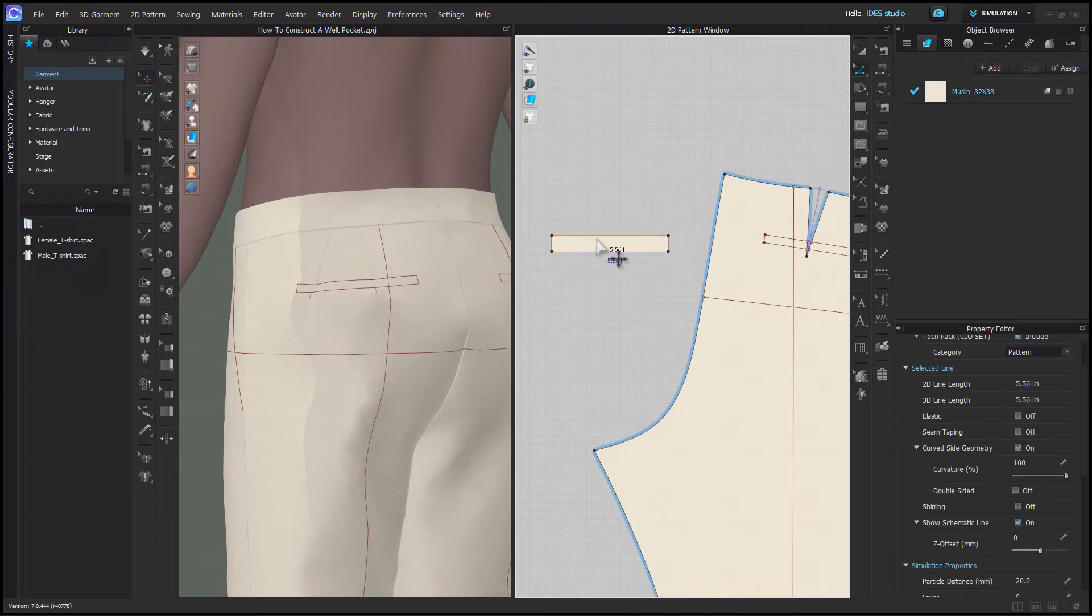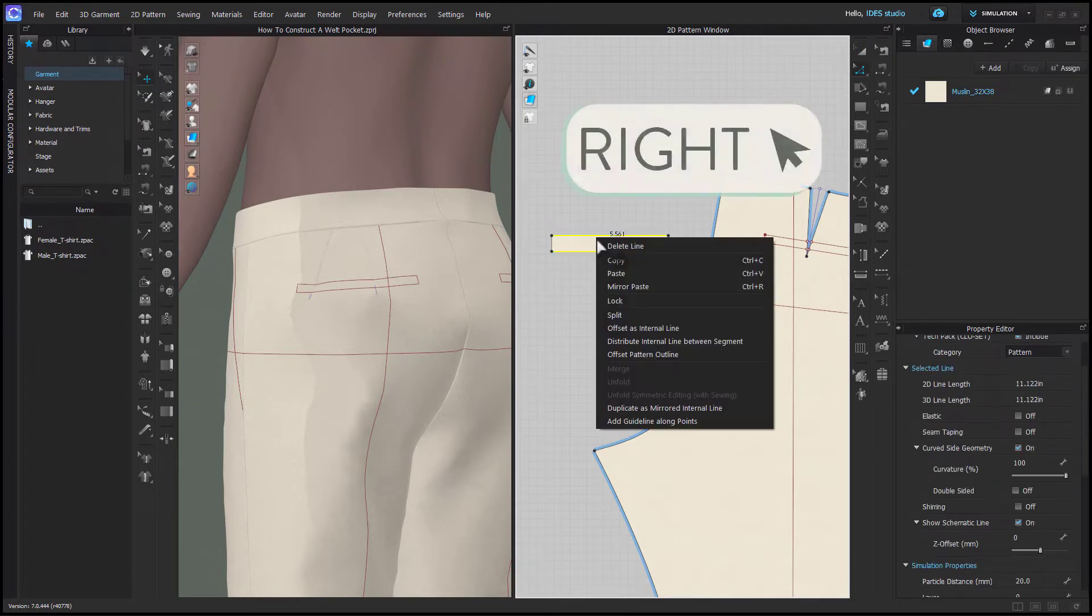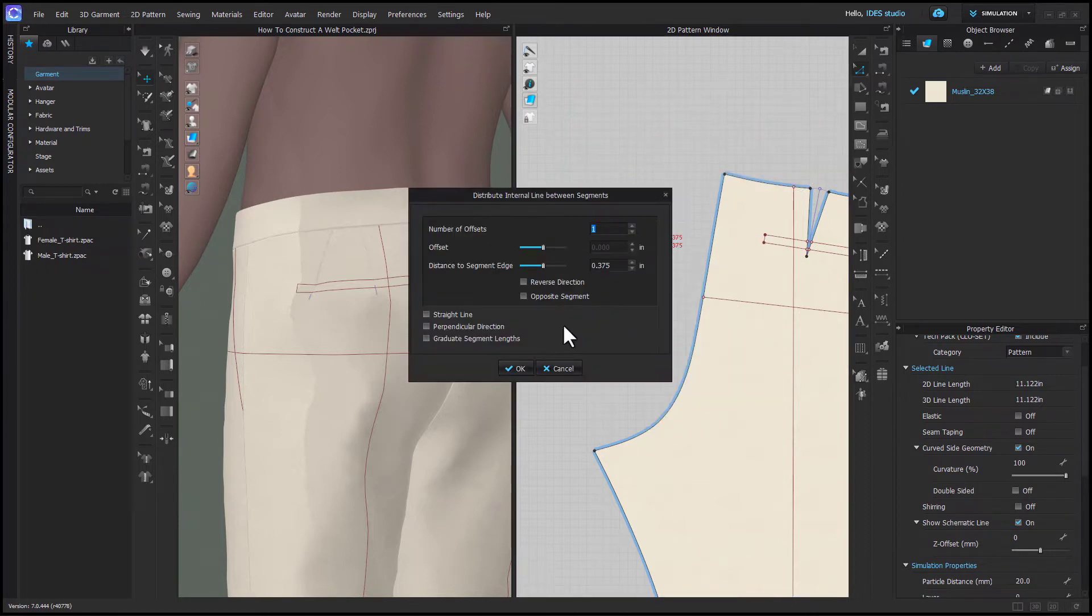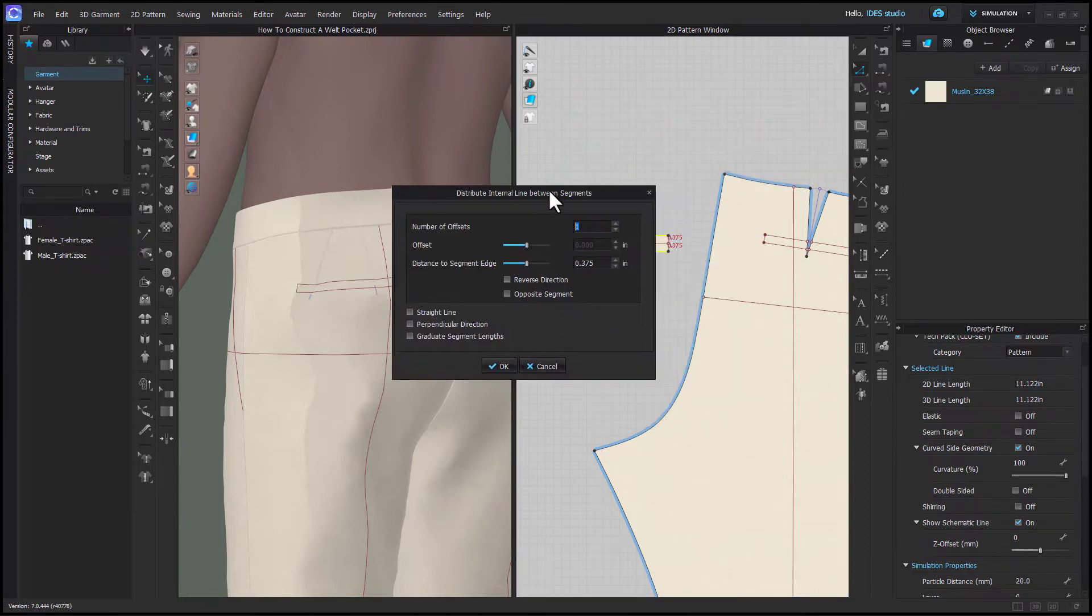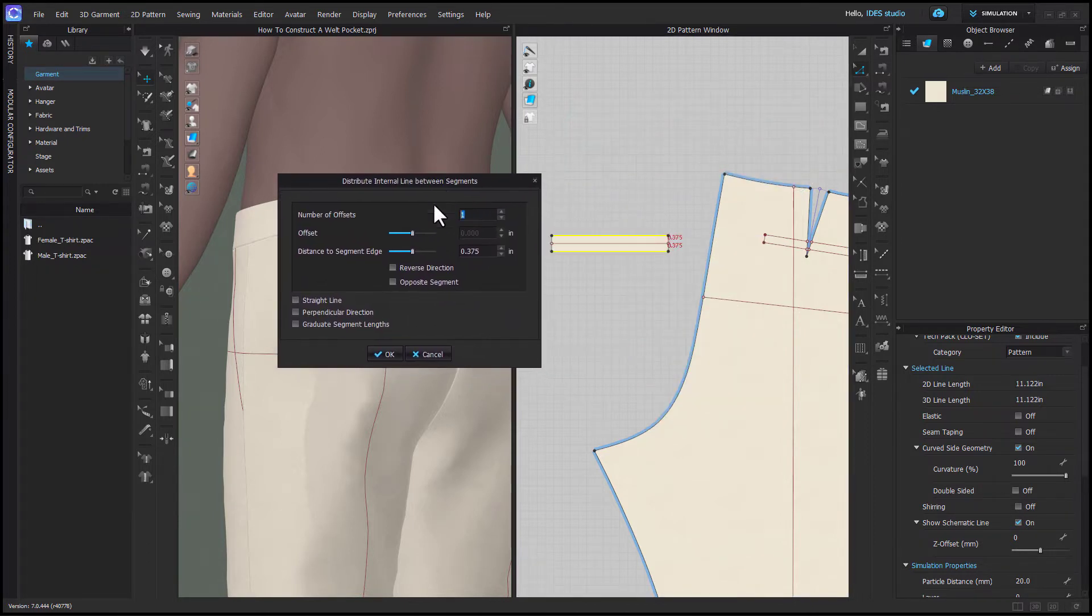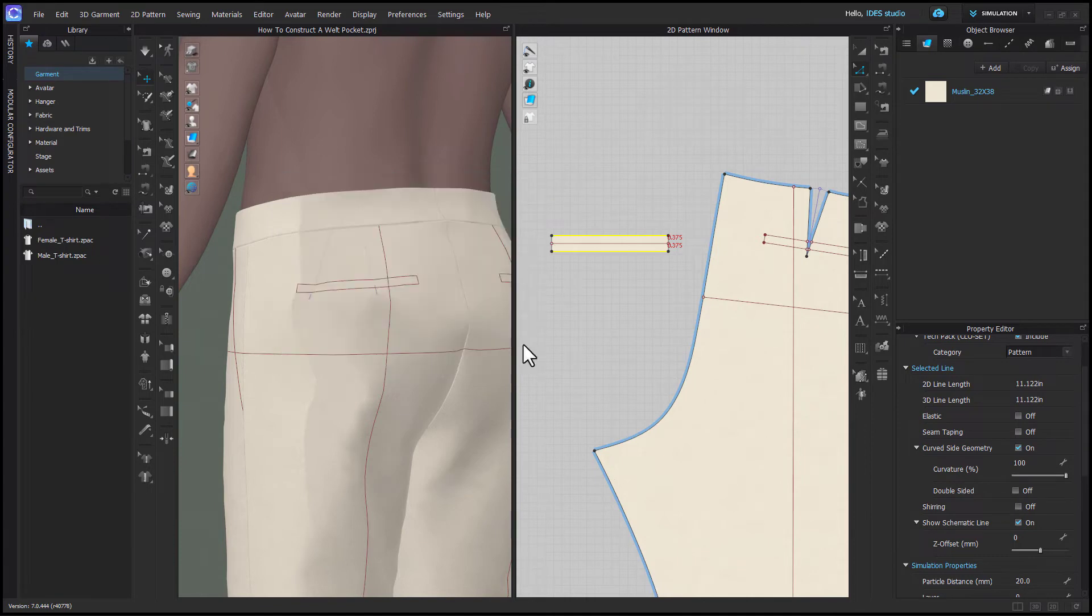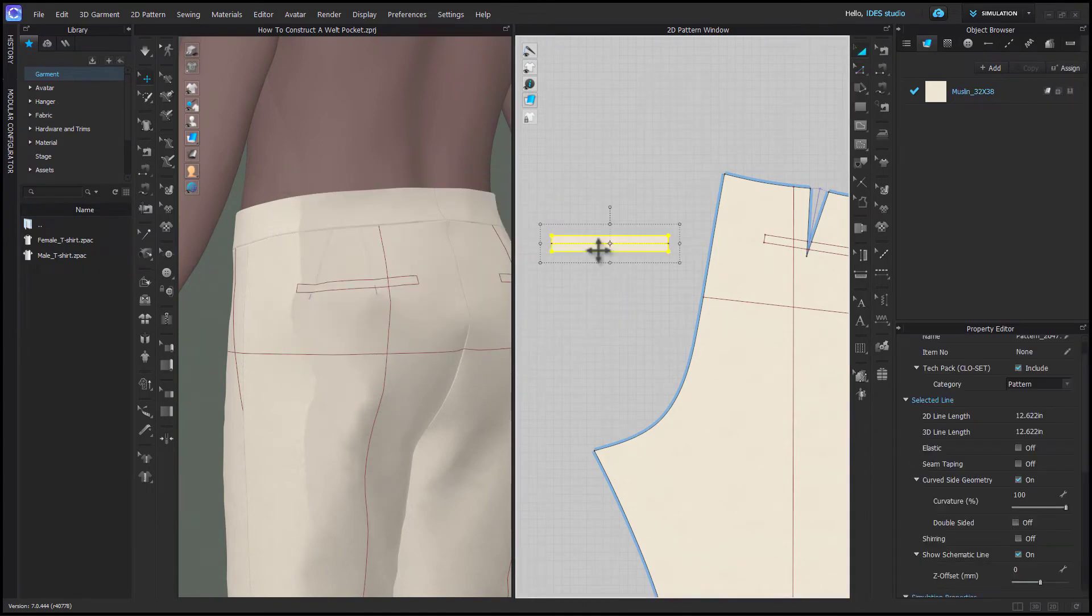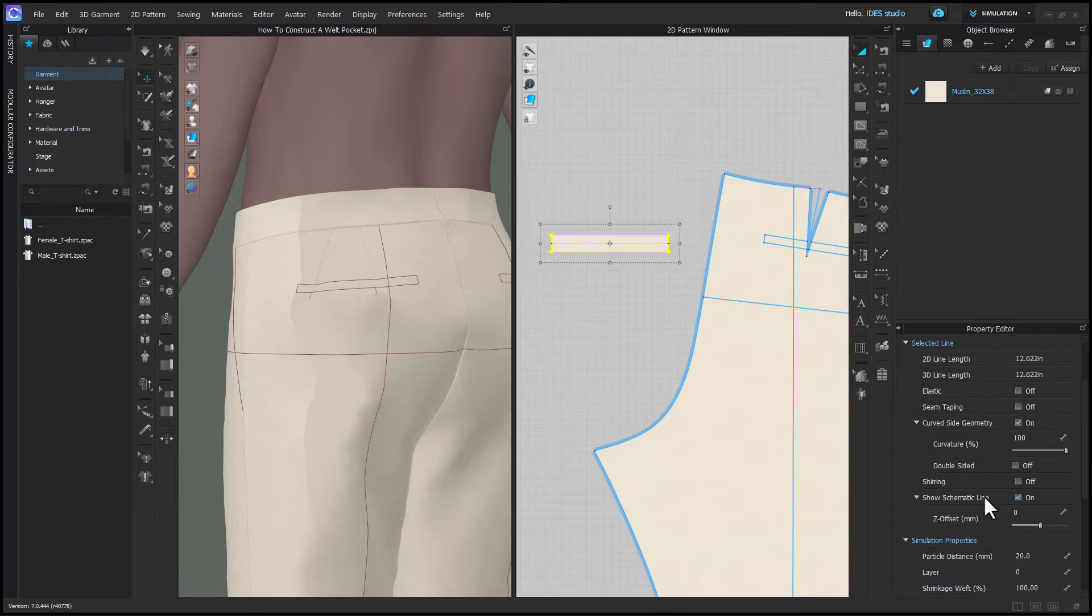So with my edit pattern tool I'm going to select the top and bottom of my welt pattern and choose distribute internal line between segments. This is going to put a line in the middle of the welt. That's going to be our fold line. Before you go any further I suggest setting the particle distance of the pattern to 5. This is super important when we put it in the garment.